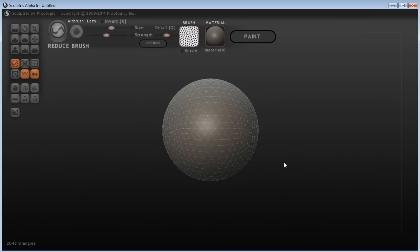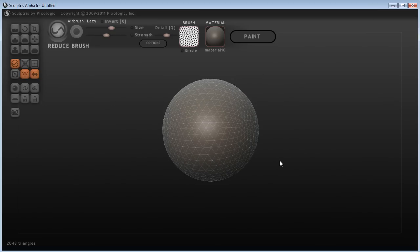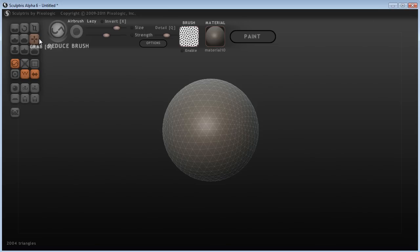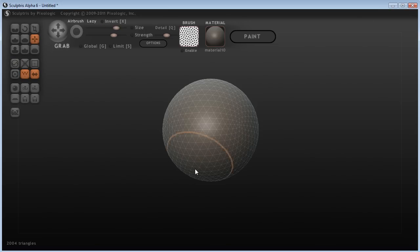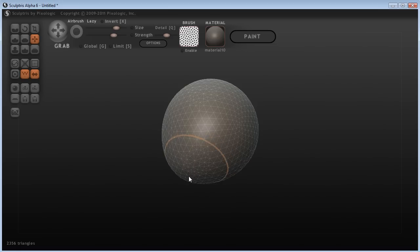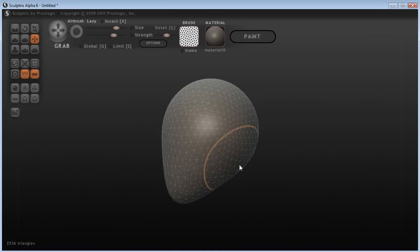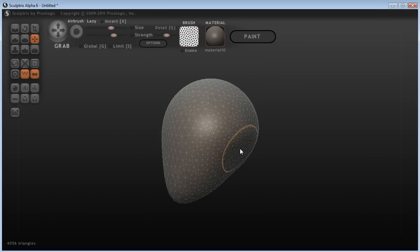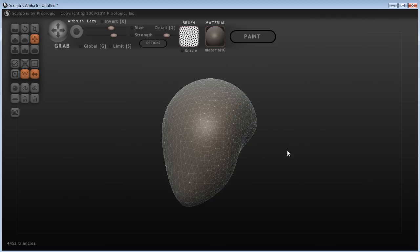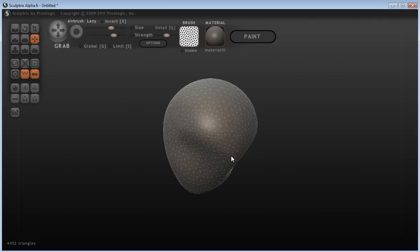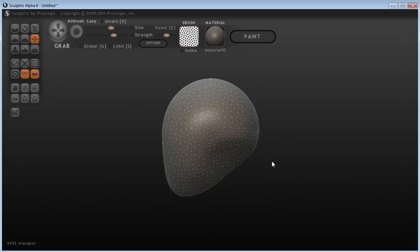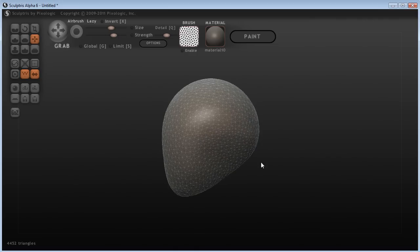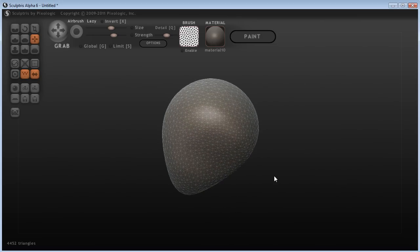So what can we do with Sculptris? I'm going to try and create a head shape. Again, holding down Shift and scrolling up with the mouse, I'm just going to use the grab tool and pull out a chin, like a jawline here. At the back of the head, I'm just going to lift this back up to give us more of a skull type shape. I'm going to hold down Shift and just left mouse button over here to smooth it.